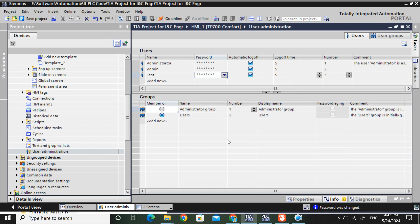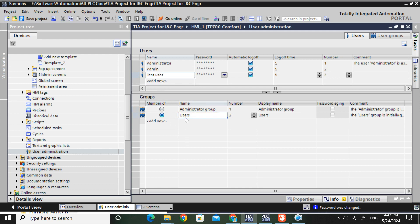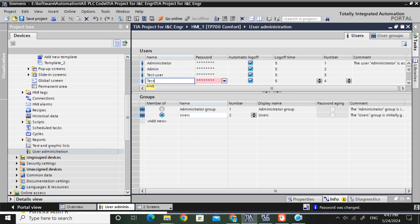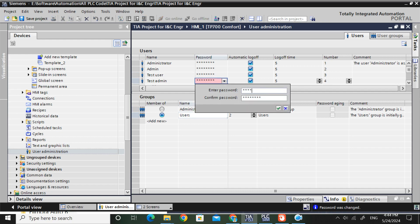After creating the user, you have to set the group name where this user will belong. This test user will belong to the user group. I will also create another user named 'test admin' and set the password as 999999.